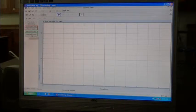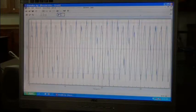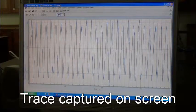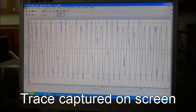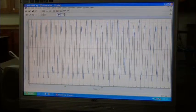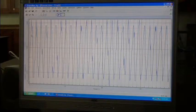We capture the trace on the screen. The trace looks very similar to a sine wave.